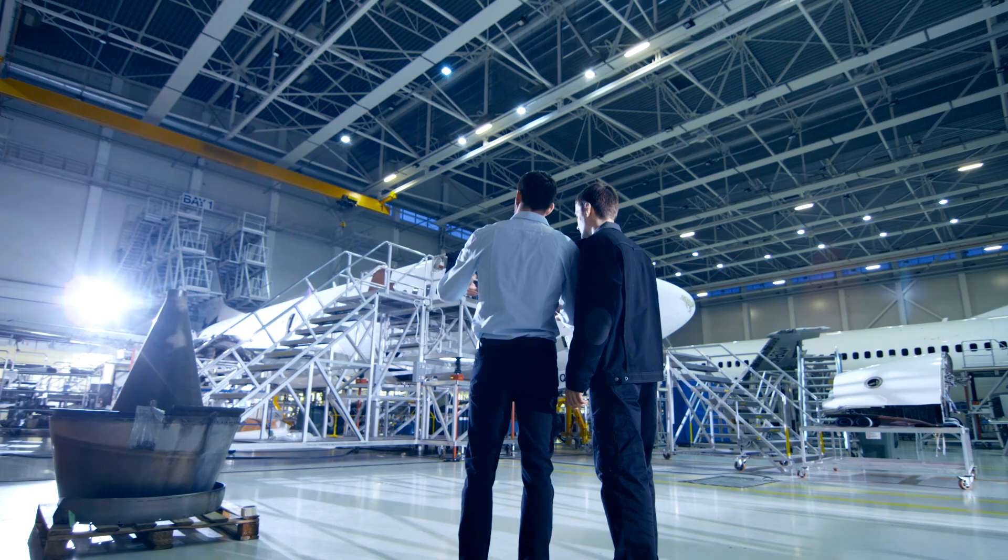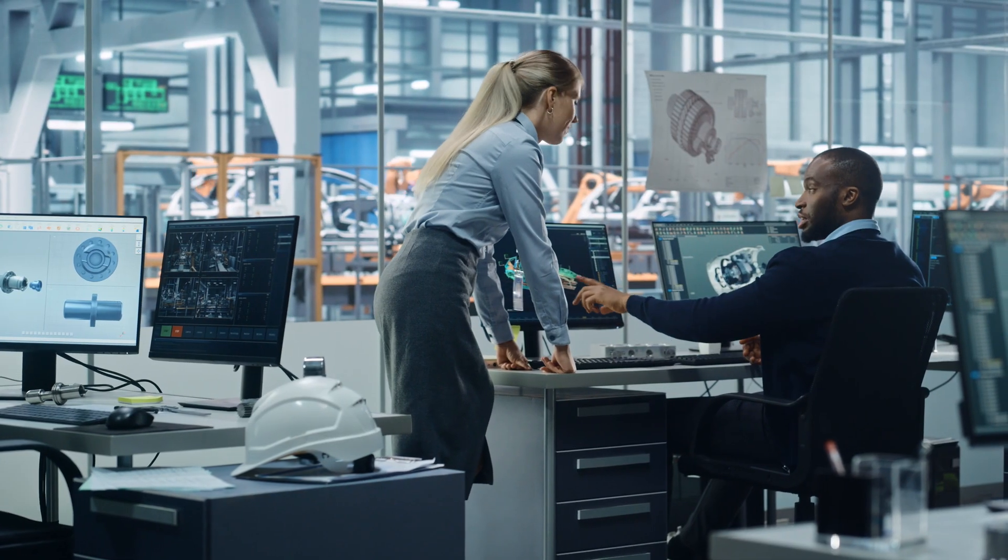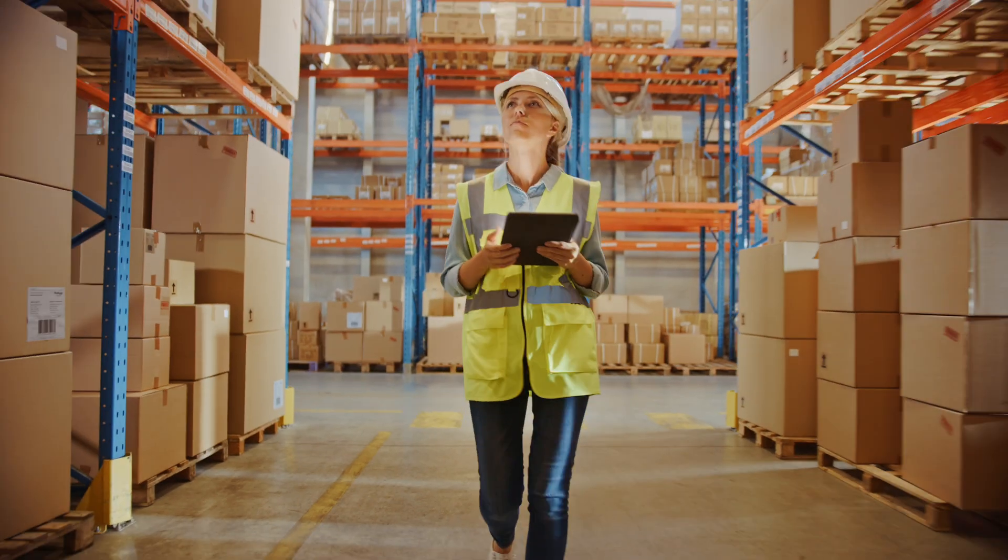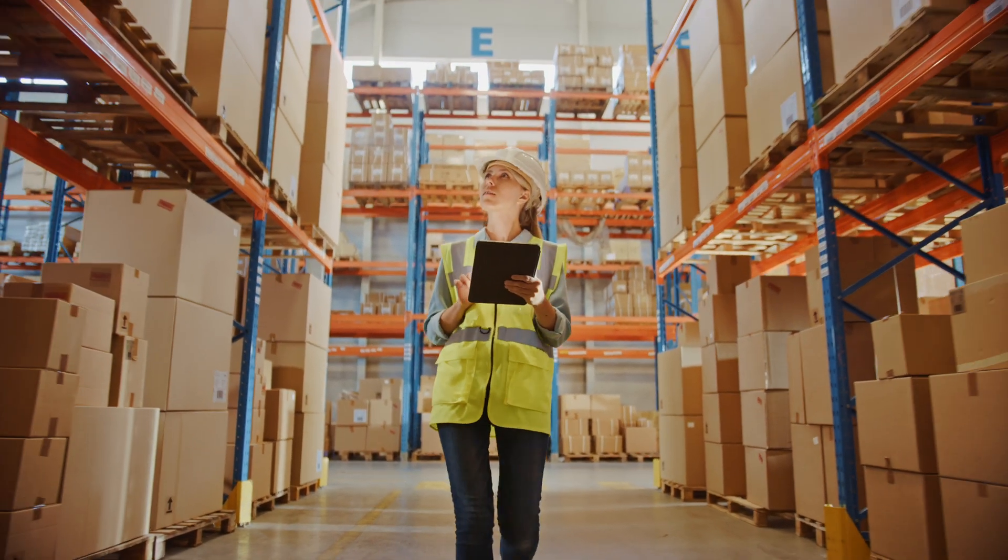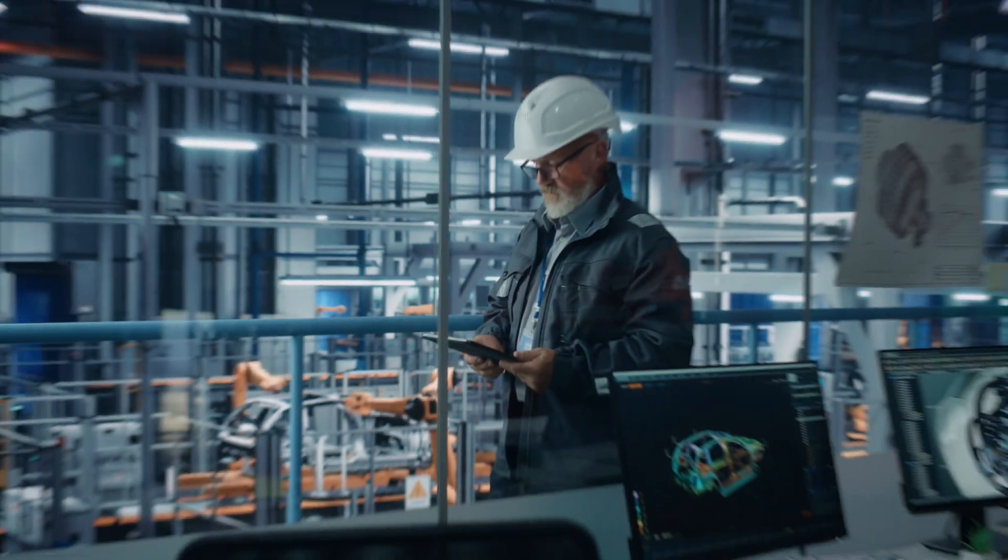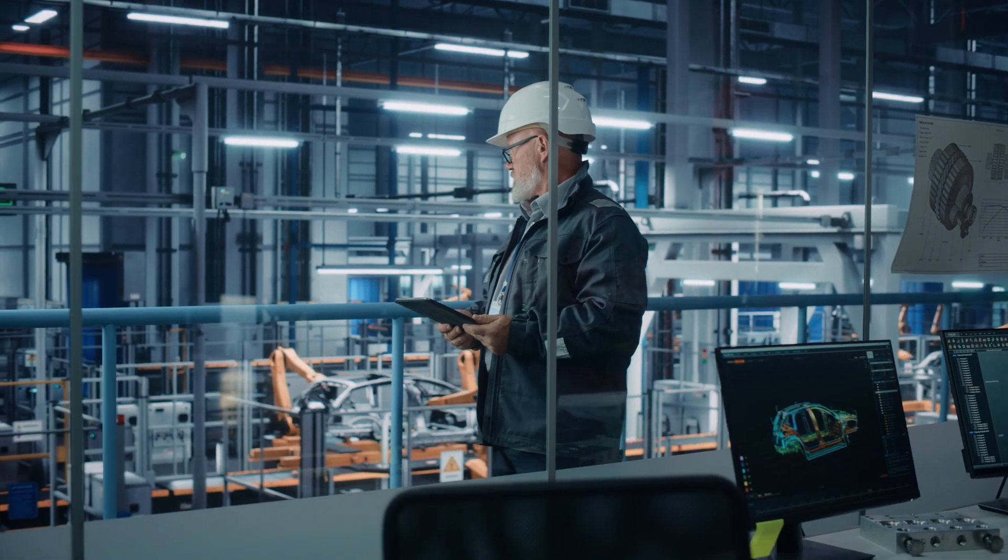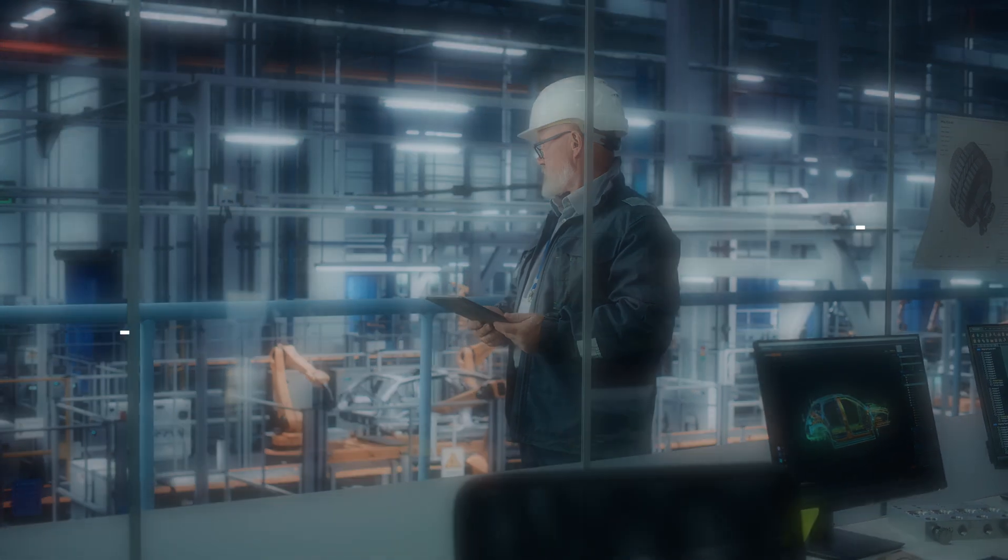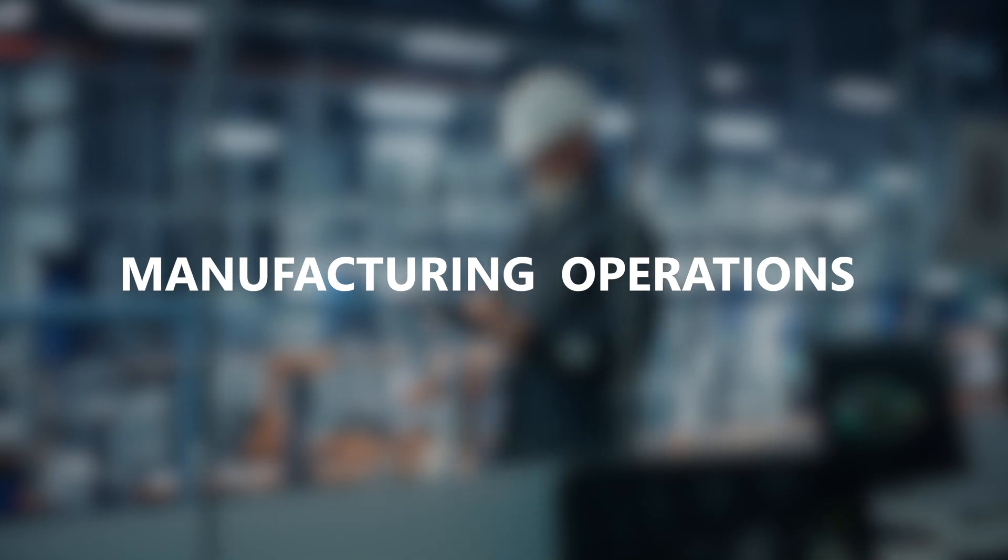Whether you make airplanes, automotive parts, or consumer goods, how effectively you manage and share product data will have a huge impact on the efficiency of other business functions, especially manufacturing operations.